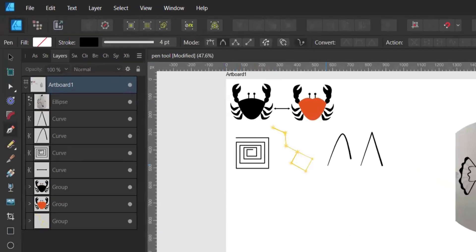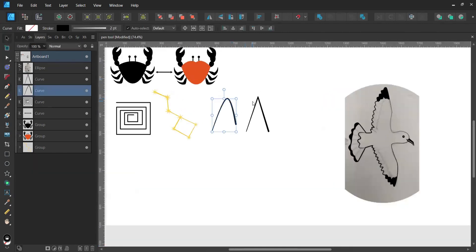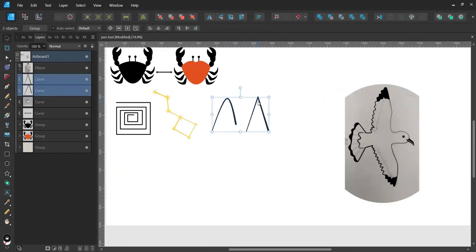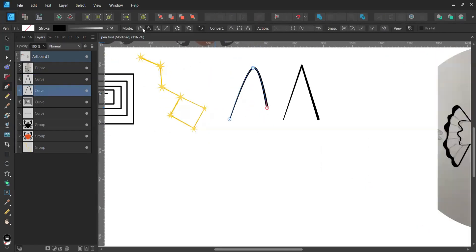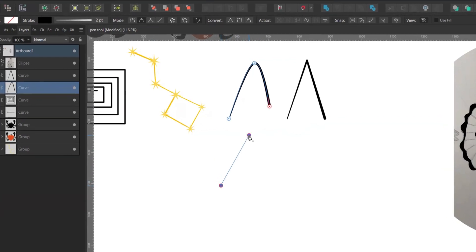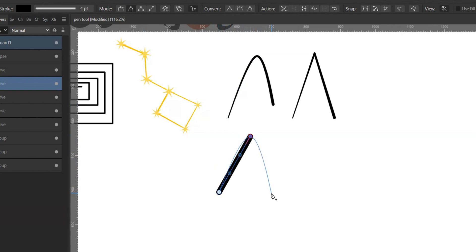Coming back to the smart mode — what this mode does is create flowing curves and shapes by simply clicking and placing nodes. I'll show you the difference between pen mode and smart mode. With smart mode activated, I'll create a node, then another one, and before I create the next node, you can see a light blue line that determines the direction or shape of the curve I'm about to create.